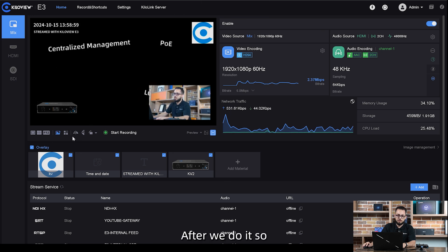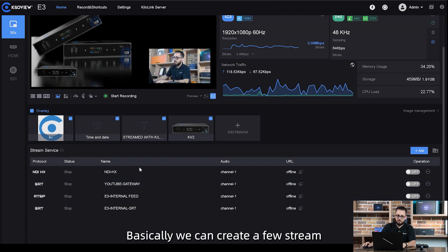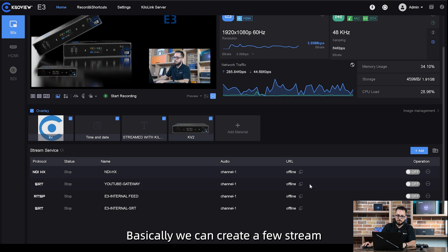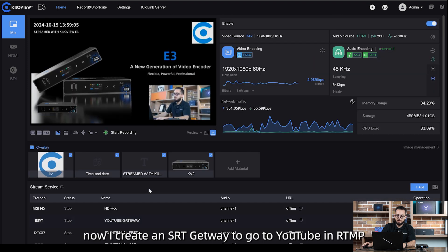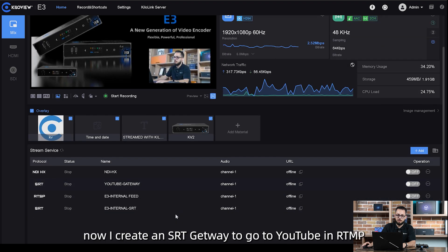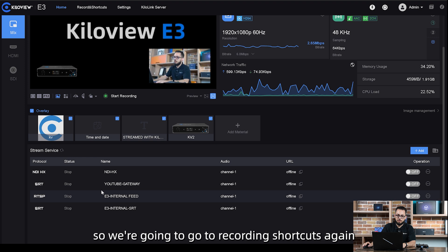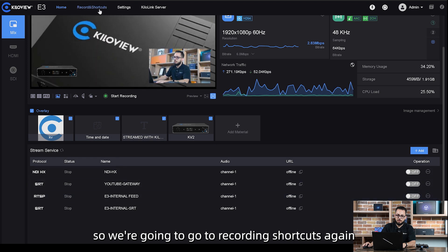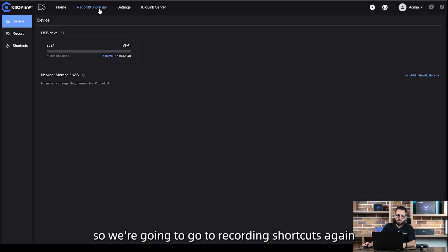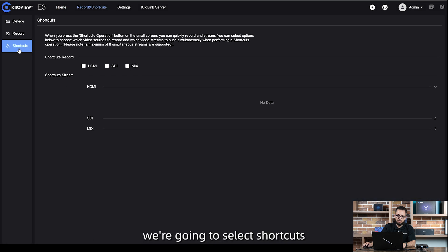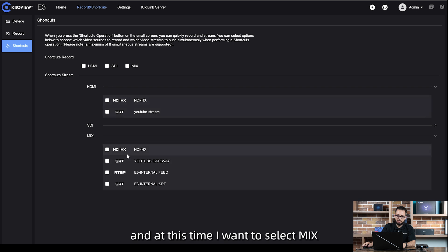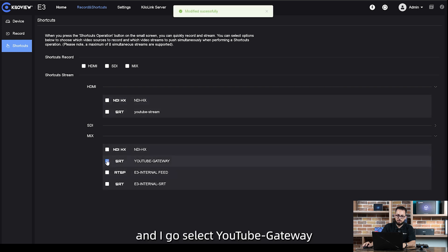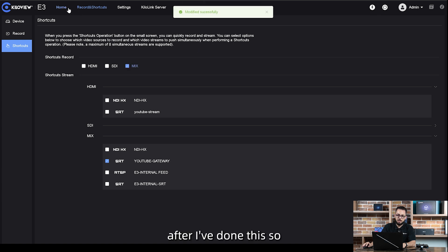After we do that, basically we can create a few streams. Now I create an SRT gateway to go to YouTube in RTMP. We're gonna go to record and shortcut again. We're gonna select shortcuts and at this time I want to select mix. I'm gonna select YouTube gateway and also the record for the mix input.